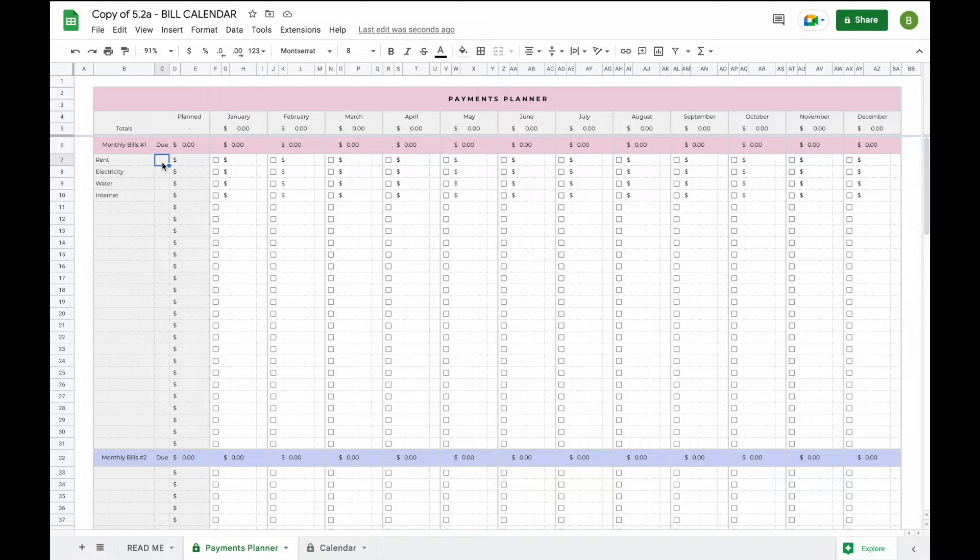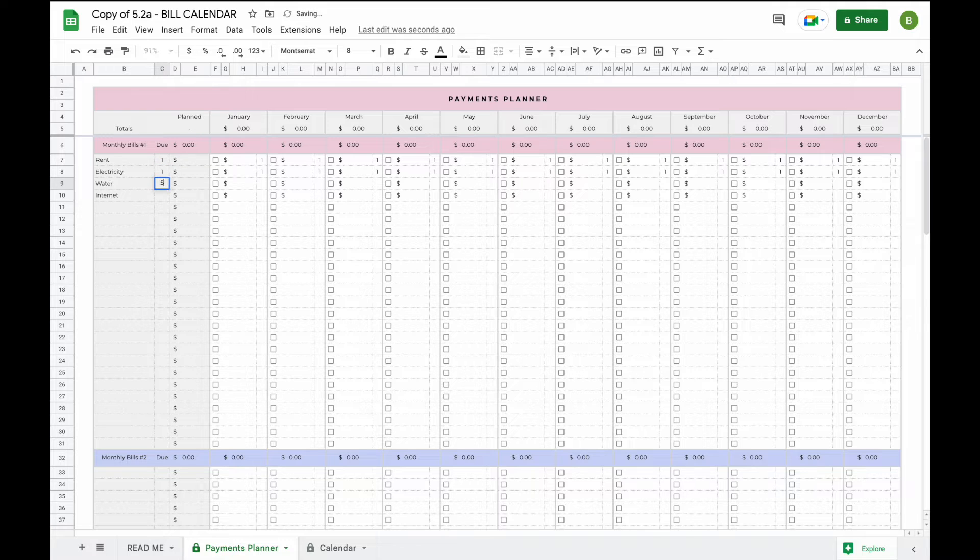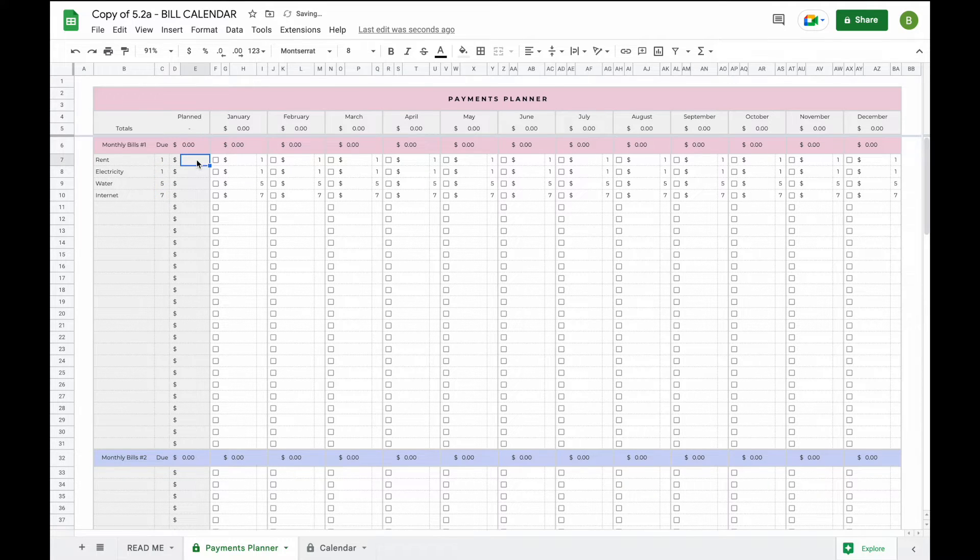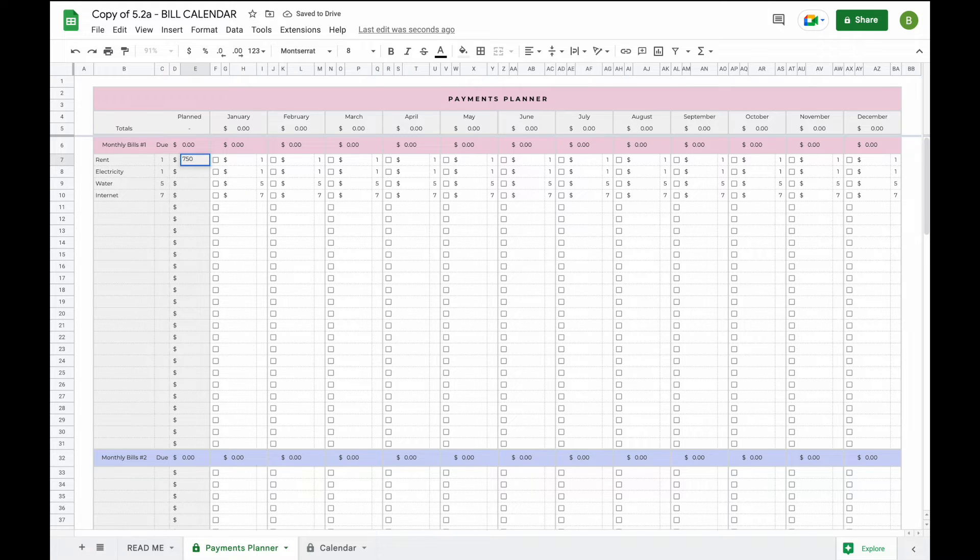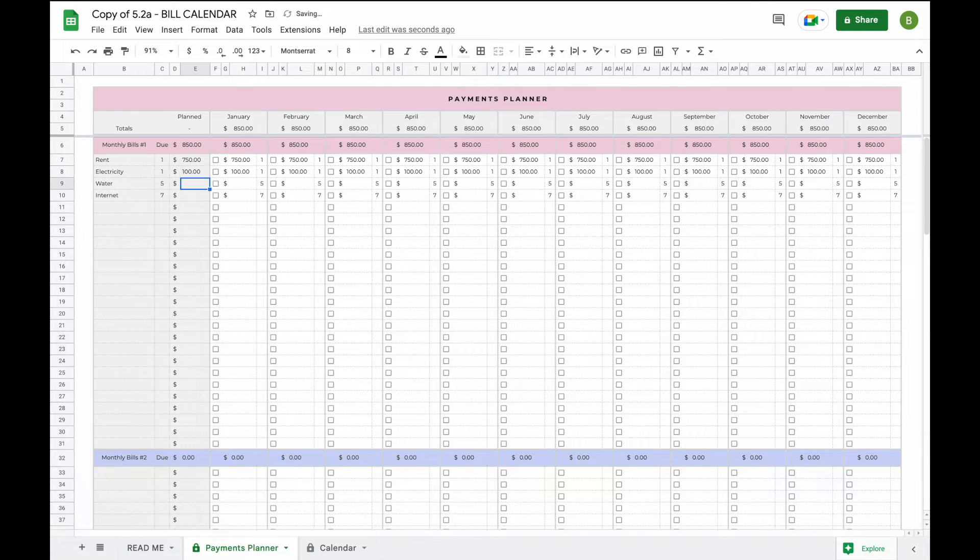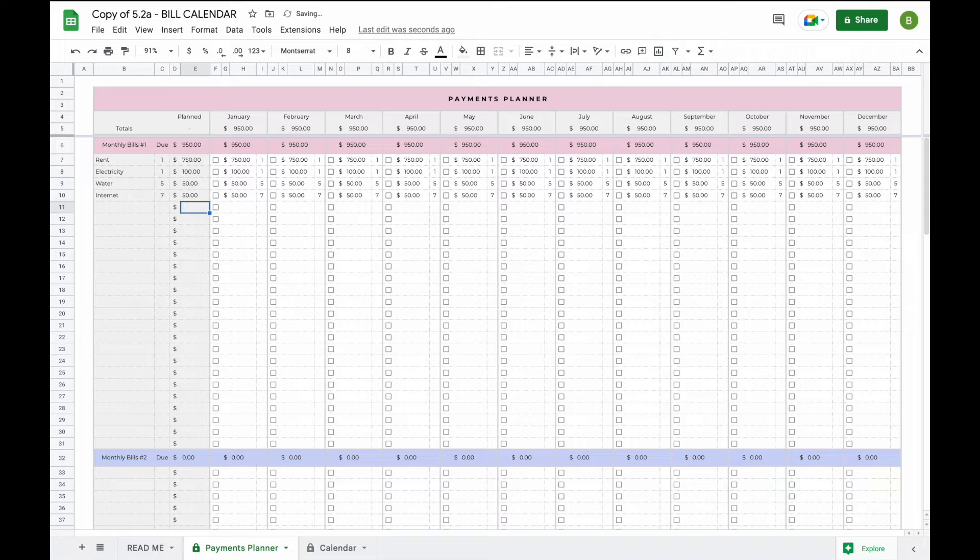So let's say for example they're due on the first, the first, the fifth, and the seventh. Now all you do is enter the amount: 750, 100, let's say this is 50 and also this is 50 dollars.